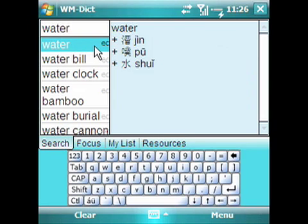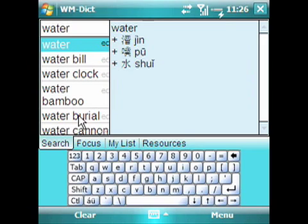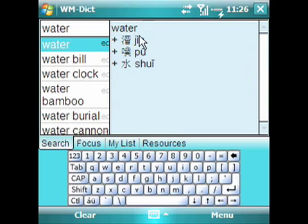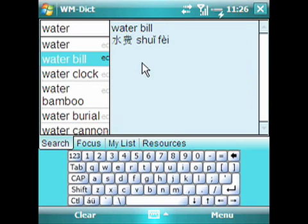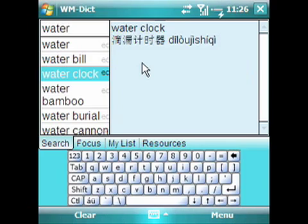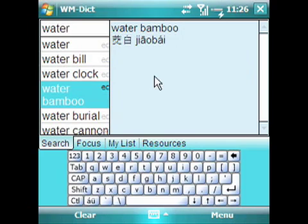So we see "water," "water bill," "water clock." On the left-hand side here is the available list of terms and on the right is the translation. And I can scroll through the list.